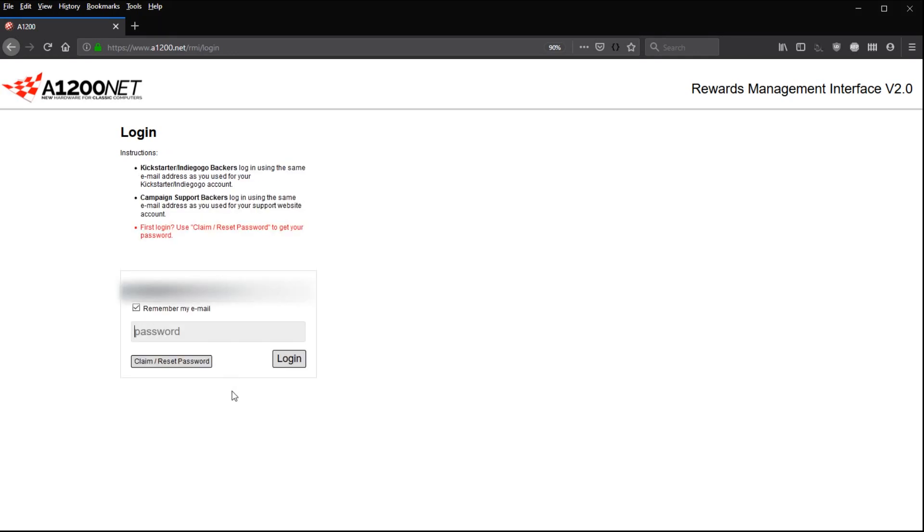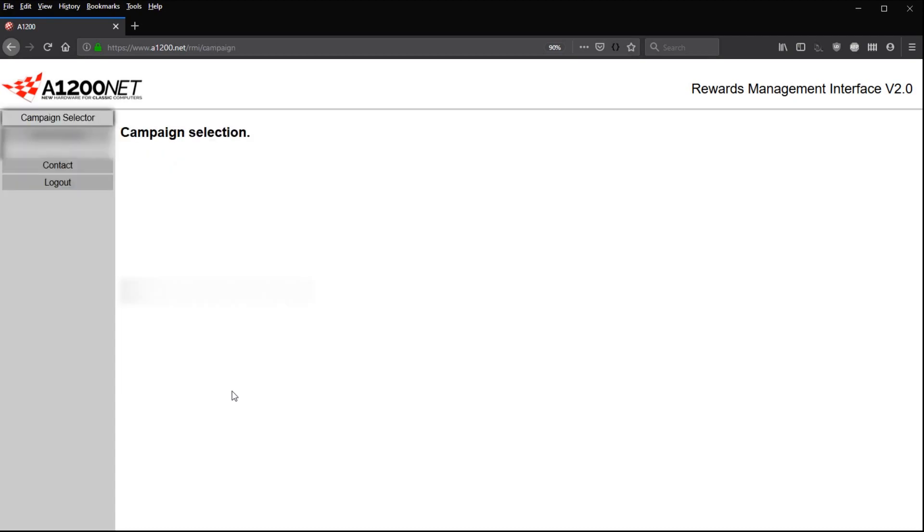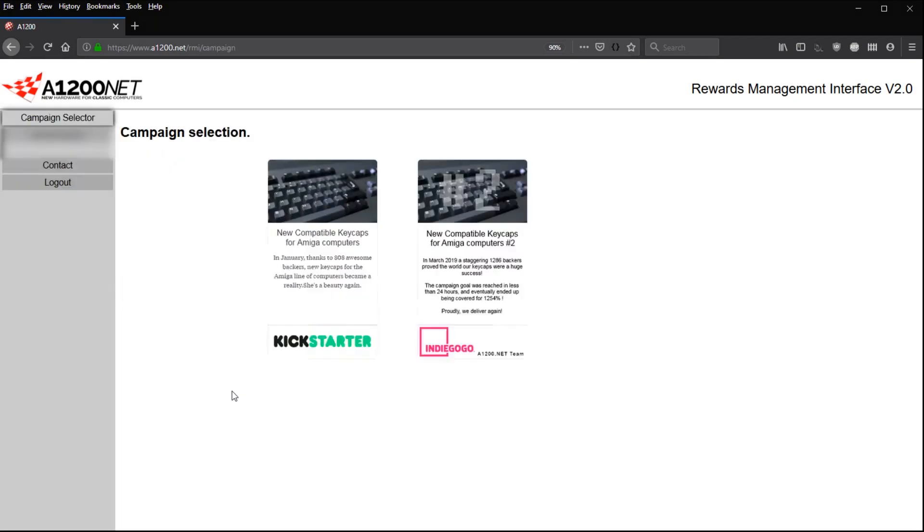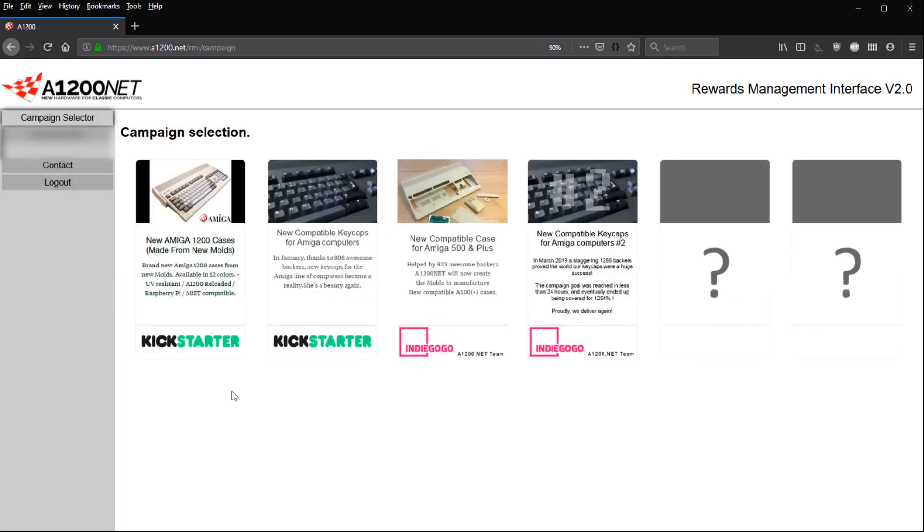For previous users, nothing changed so much. Simply type in your email address and your password, which I'm doing right now. And here we go, we are within RMI v2 campaign selector page.